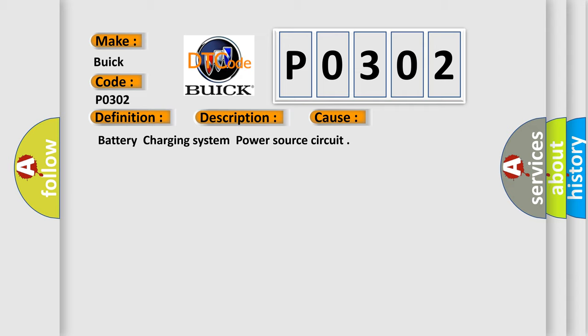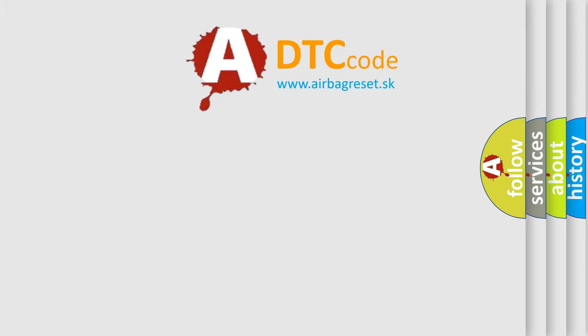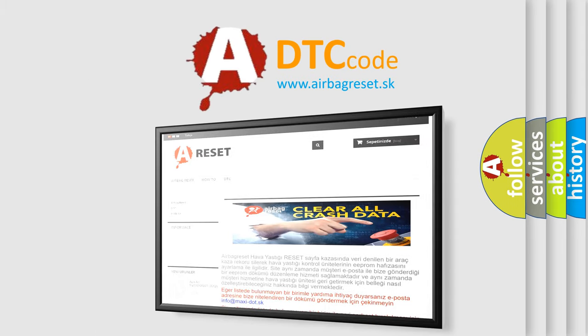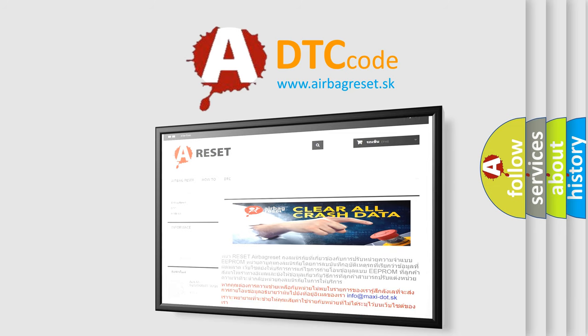The Airbag Reset website aims to provide information in 52 languages. Thank you for your attention and stay tuned for the next video.